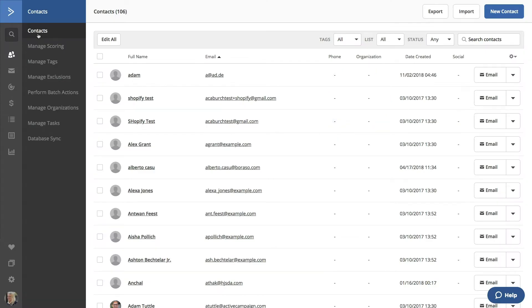These segments are dynamic. This means you are saving the search conditions, and the contacts will be added and removed from the segment based on their current status. After you save your search, you will be redirected to the Contacts page.